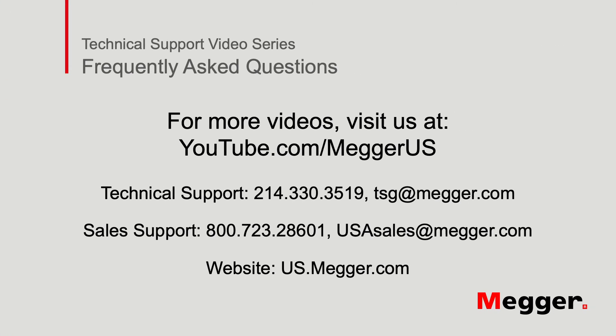Thanks for watching this installment of Megger's Technical Support videos and tune in to some of our other videos for more information.